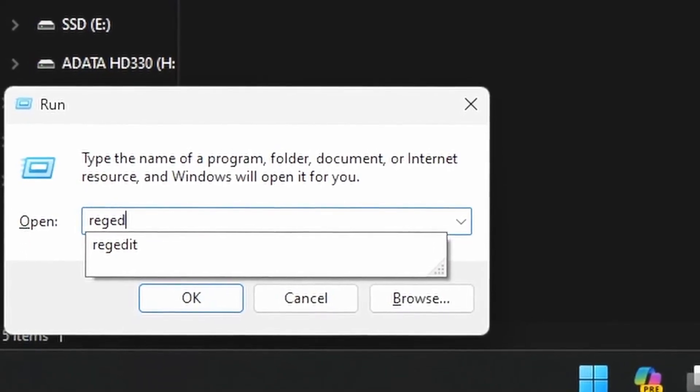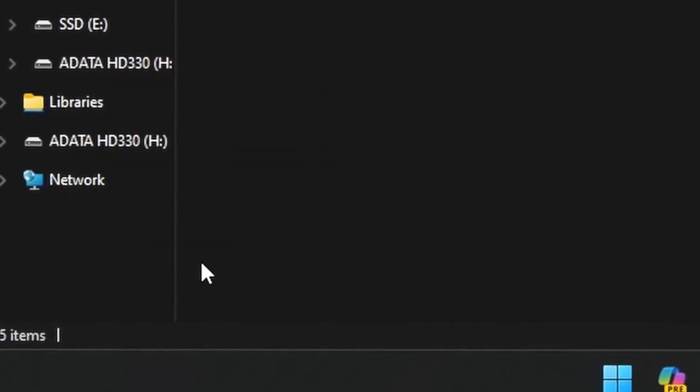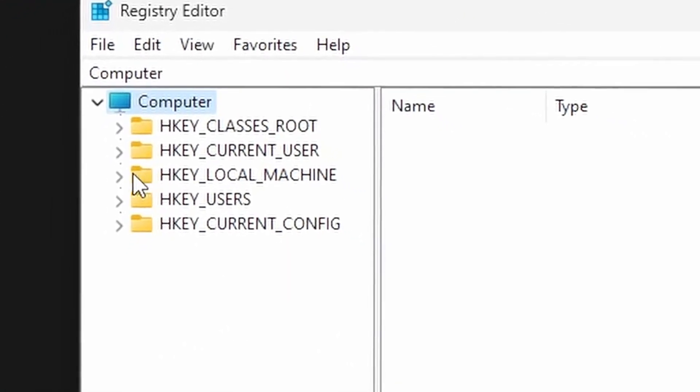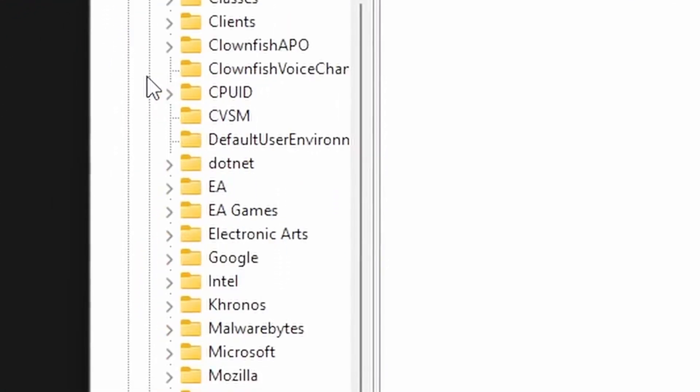Next, you're going to want to access your registry by typing in regedit and pressing enter. Navigate to Computer, HKEY_LOCAL_MACHINE, Software, and EA Games.